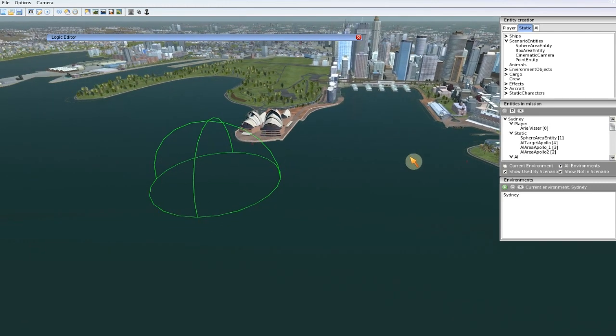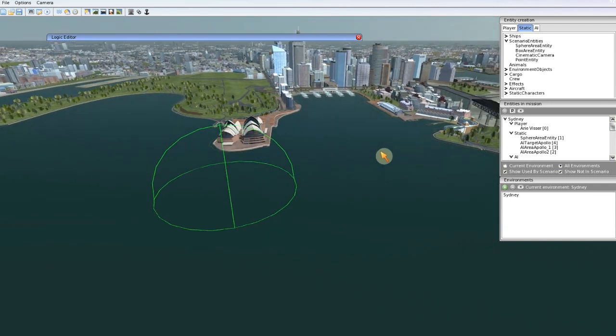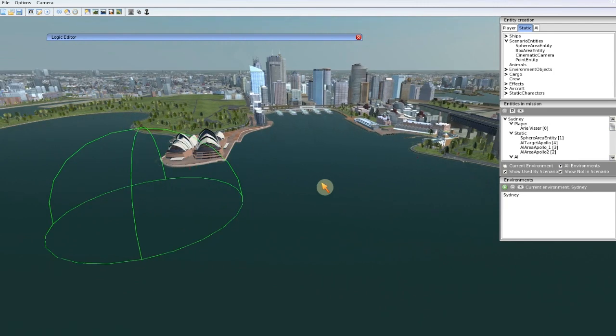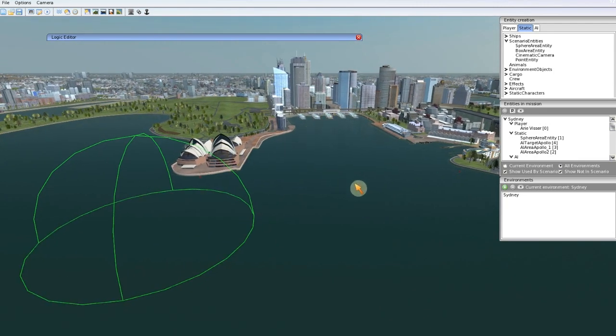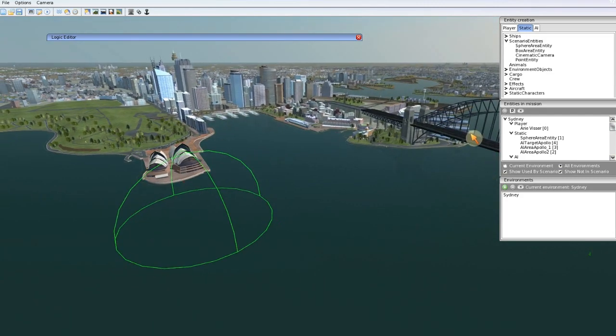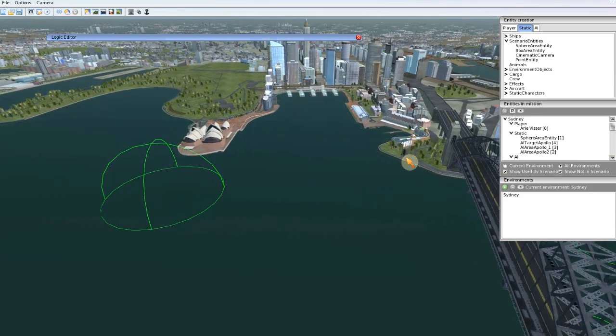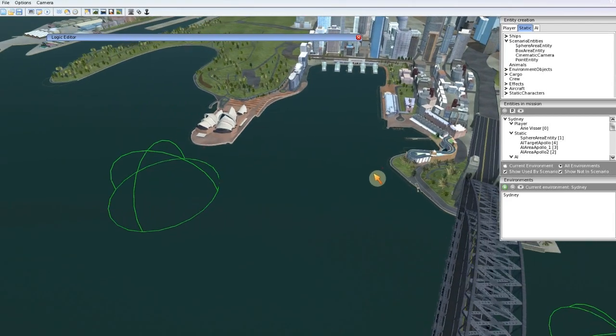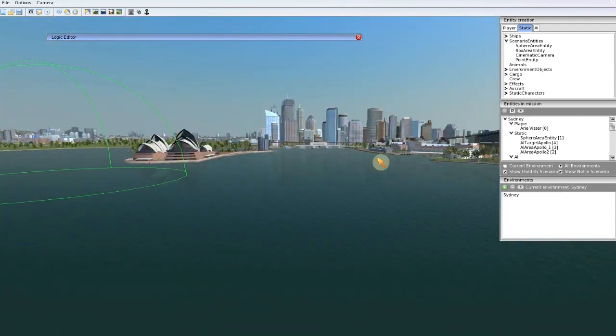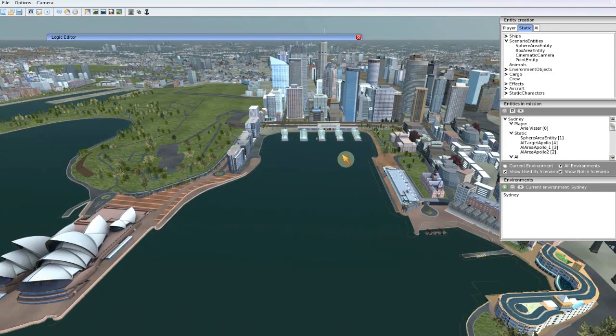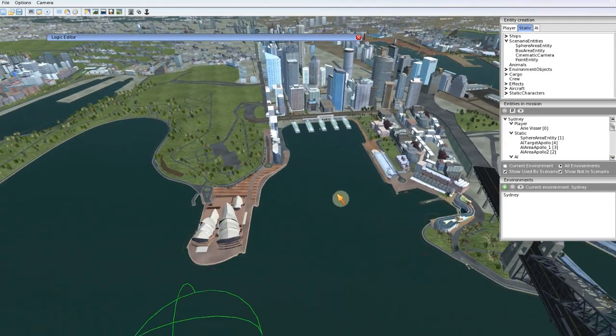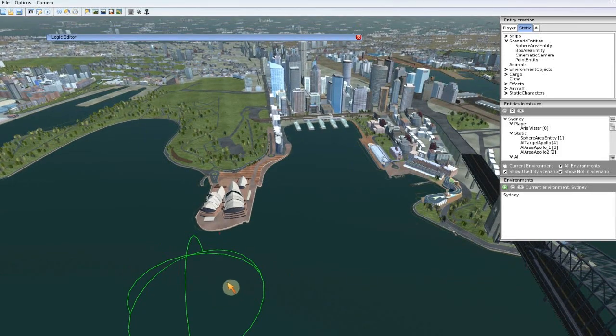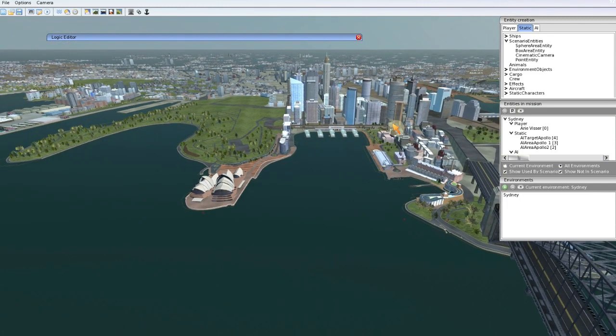Let's say you want to give the user an objective: make a photograph of the opera house, the harbor bridge, and the skyline. What do we do to create this logic? I will remove this area and add a point entity.